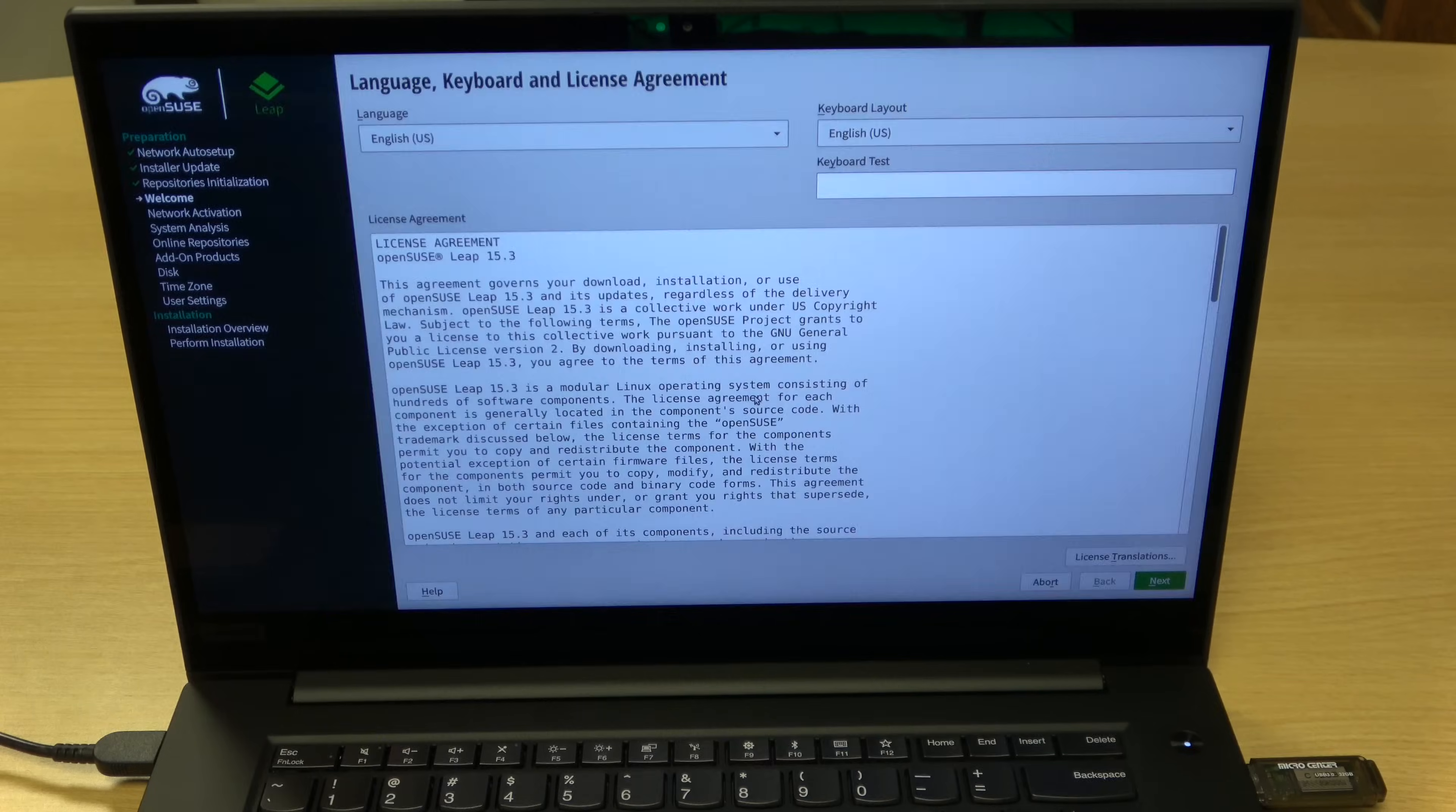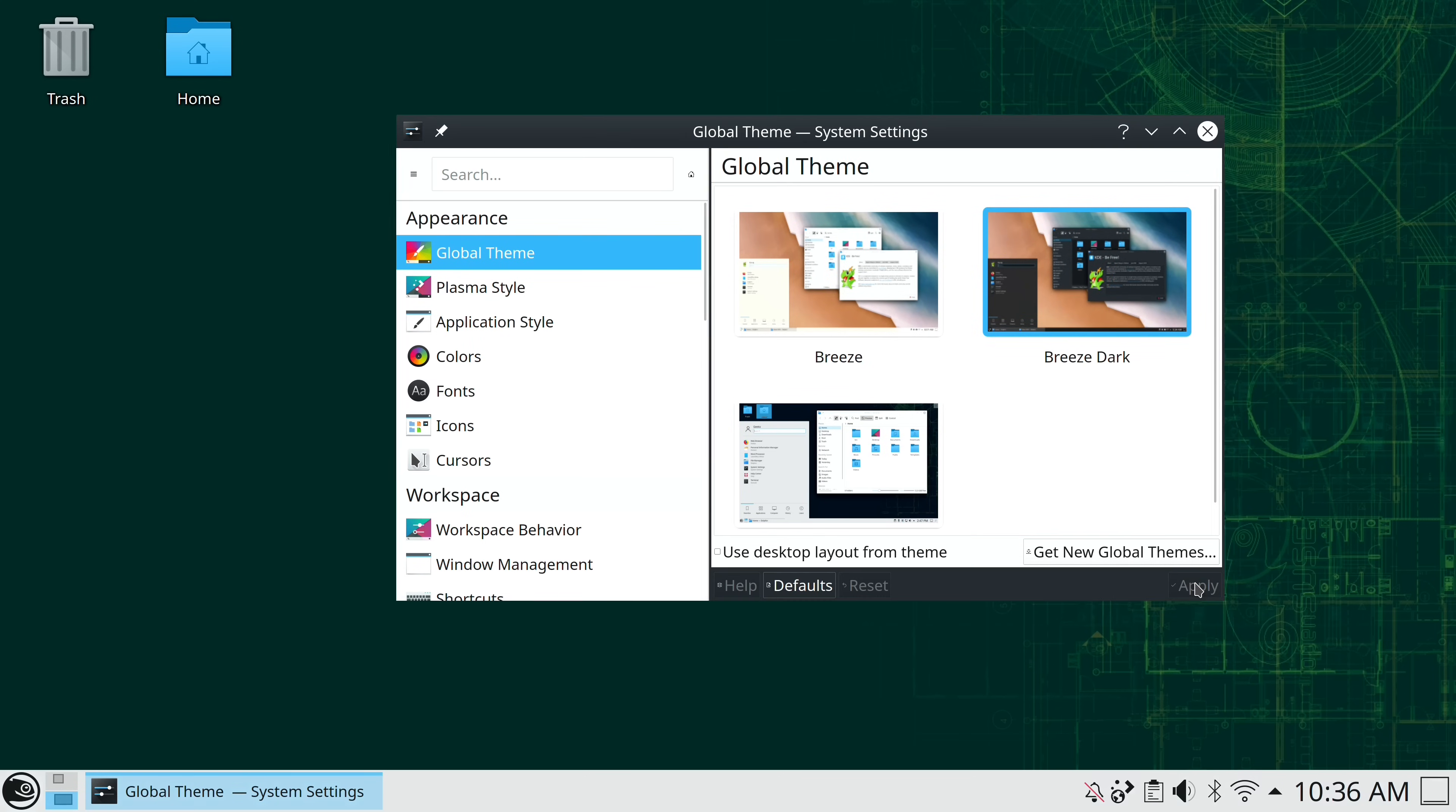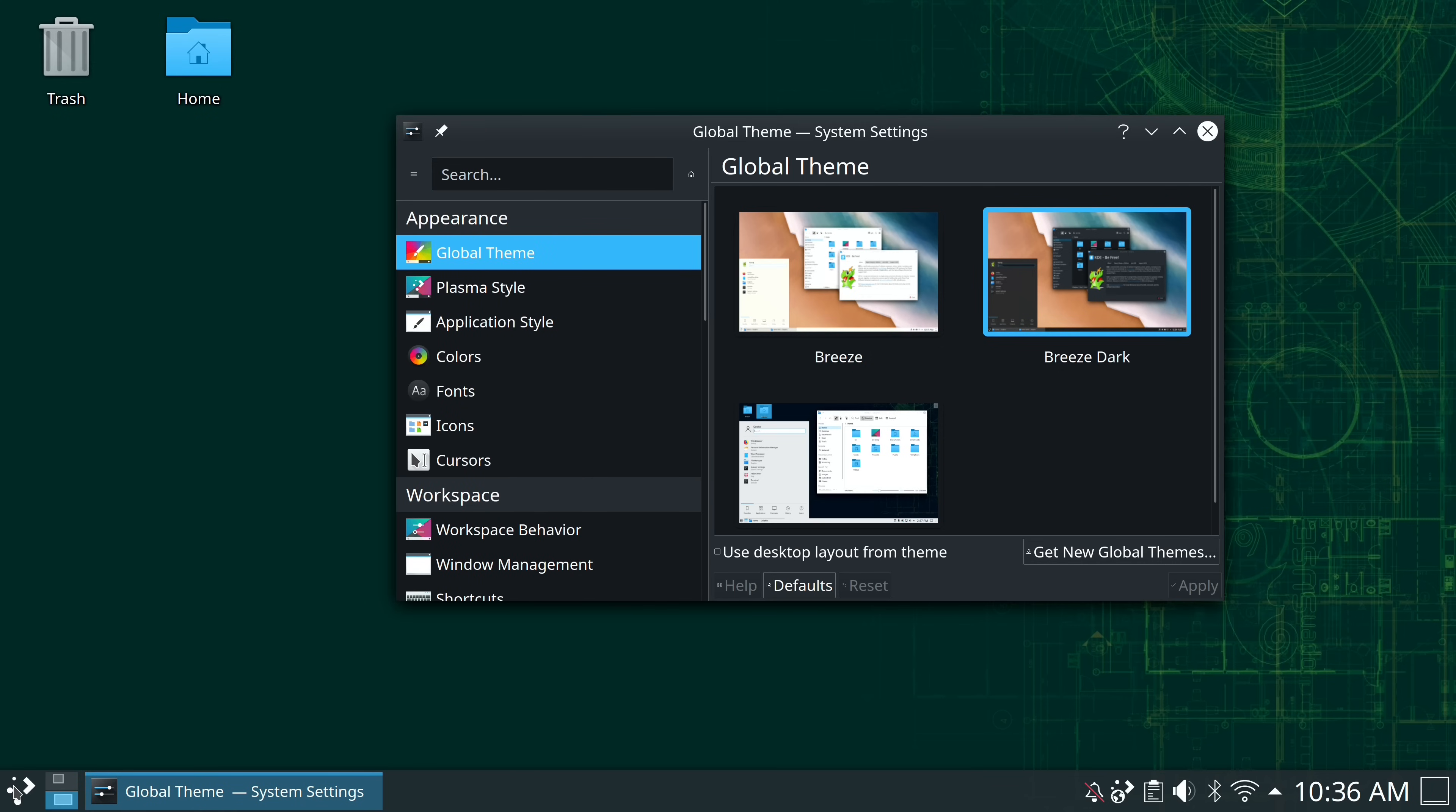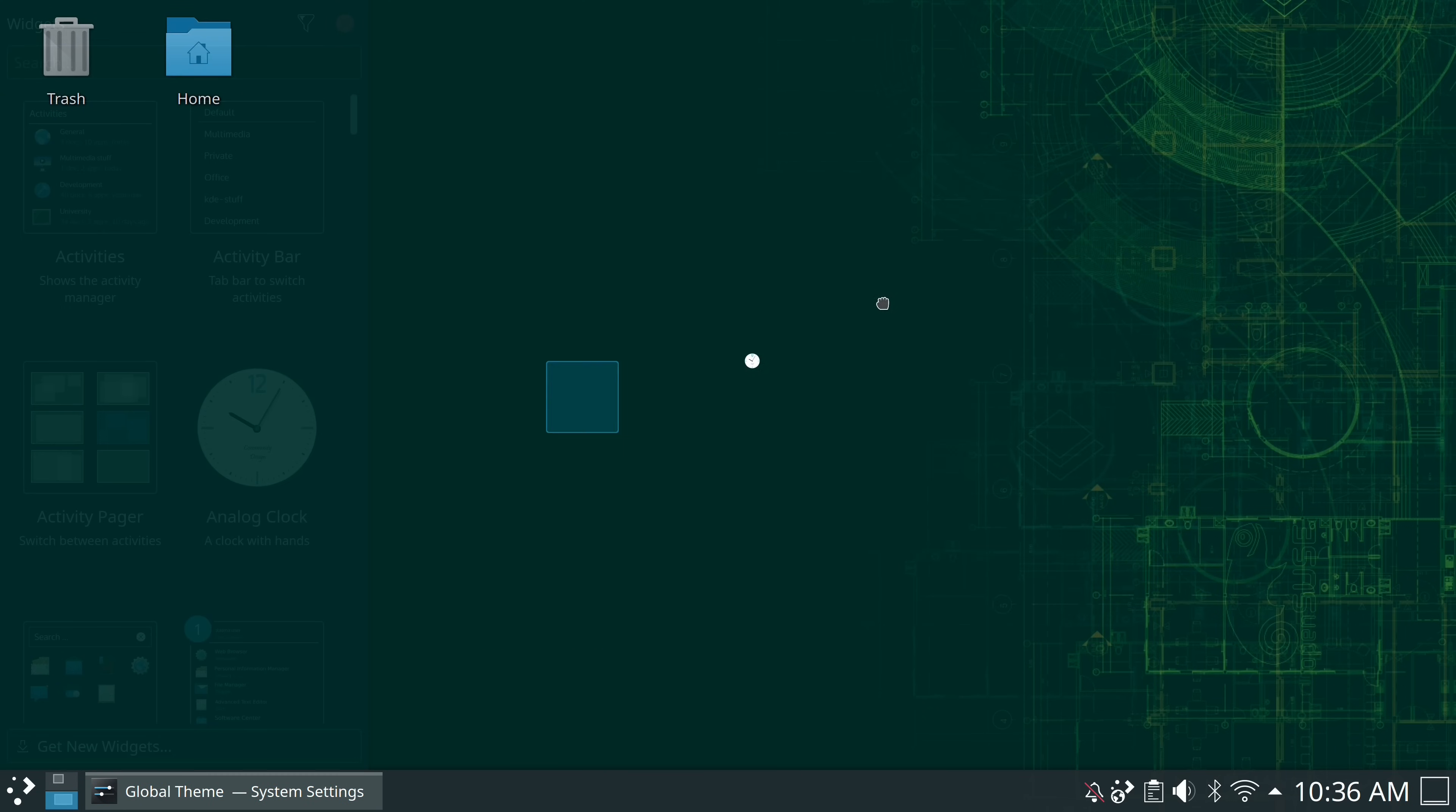The Plasma desktop was the first desktop environment I checked out with the final release. Out of the box, Leap 15.3 ships Plasma 5.18.6, and unfortunately, this is several versions behind. There's a bit of a renewed focus on stability in this release, which I'll talk about later, so Leap is not a distro where you'll expect to find the latest versions of everything. You'll probably want to use Tumbleweed for that.